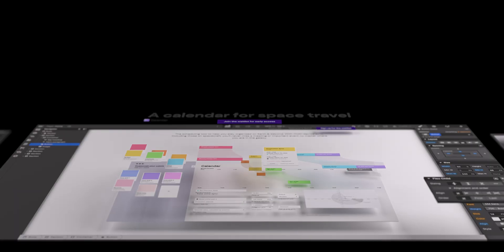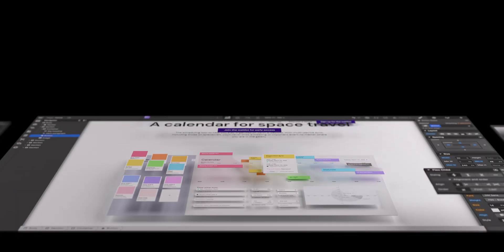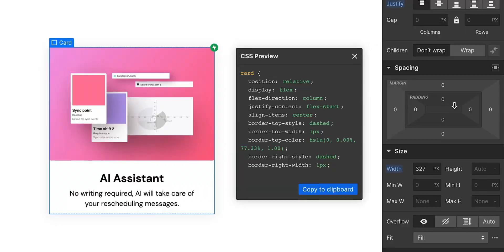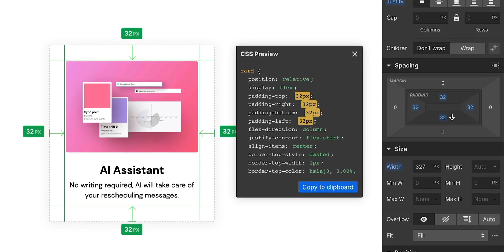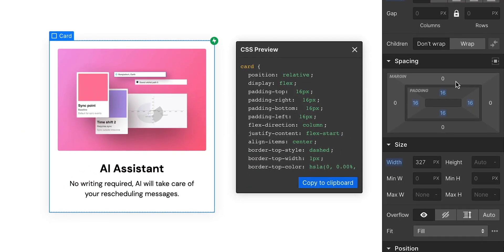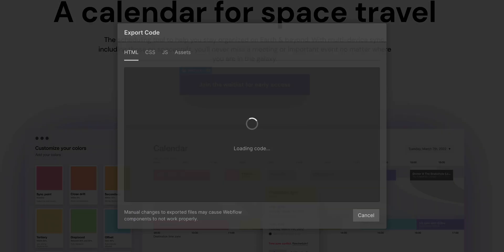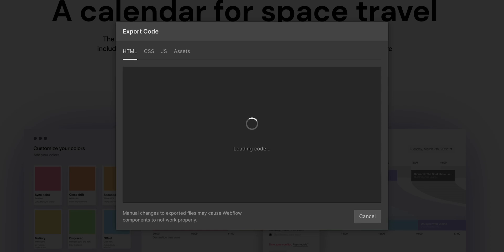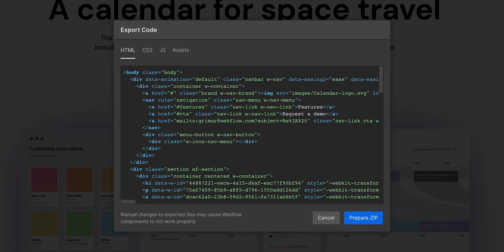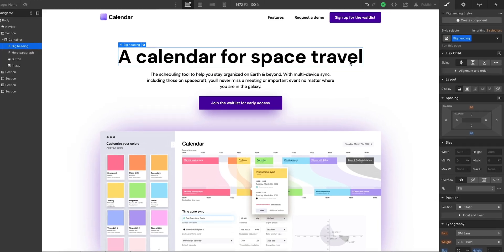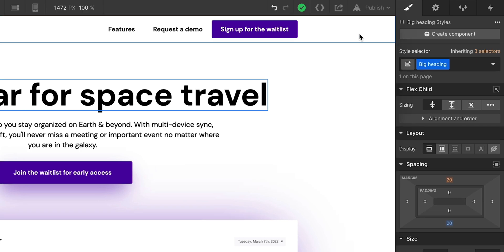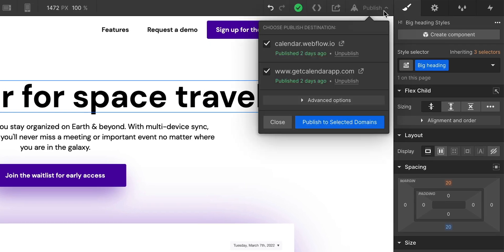That's the difference. The Webflow Designer is your development environment, and as you build, the code writes itself. When you're ready, you can export that code to hand it off to a developer, or you can publish your entire .com with the press of a button.